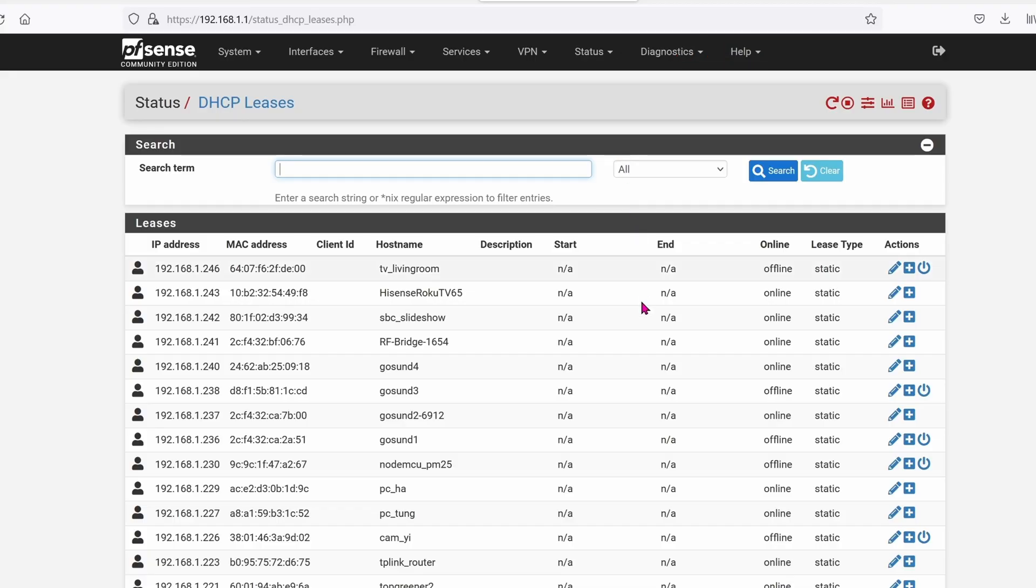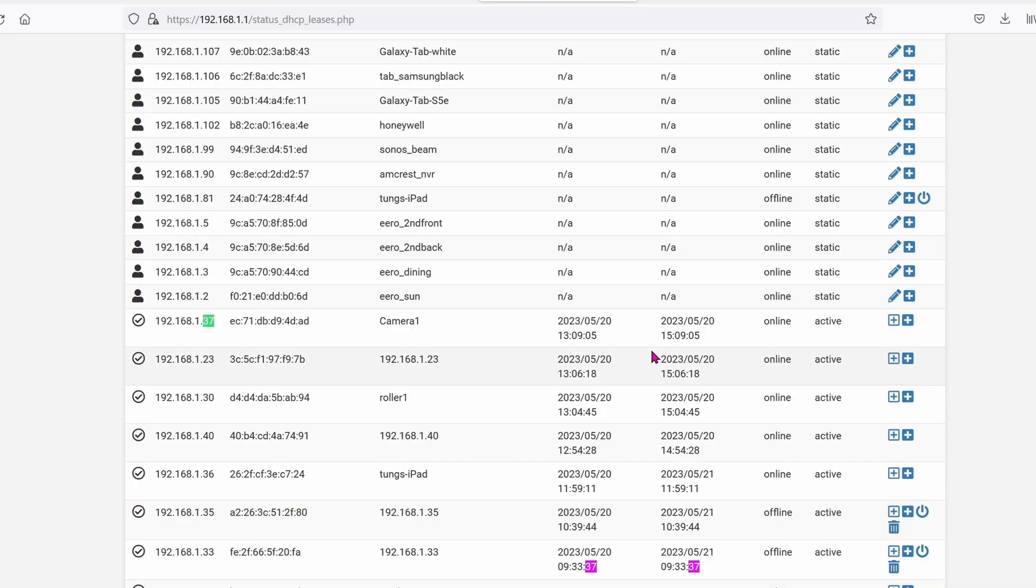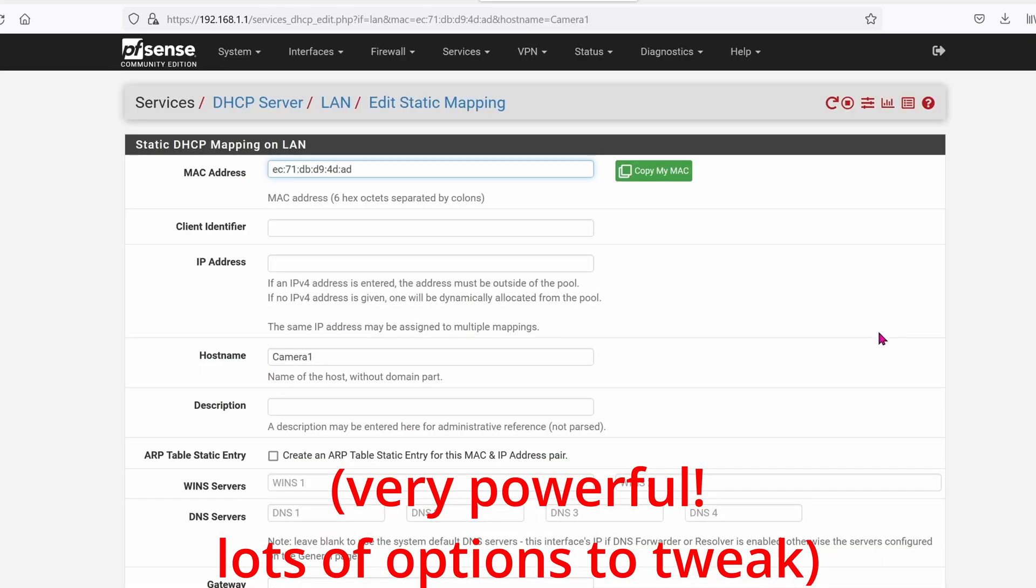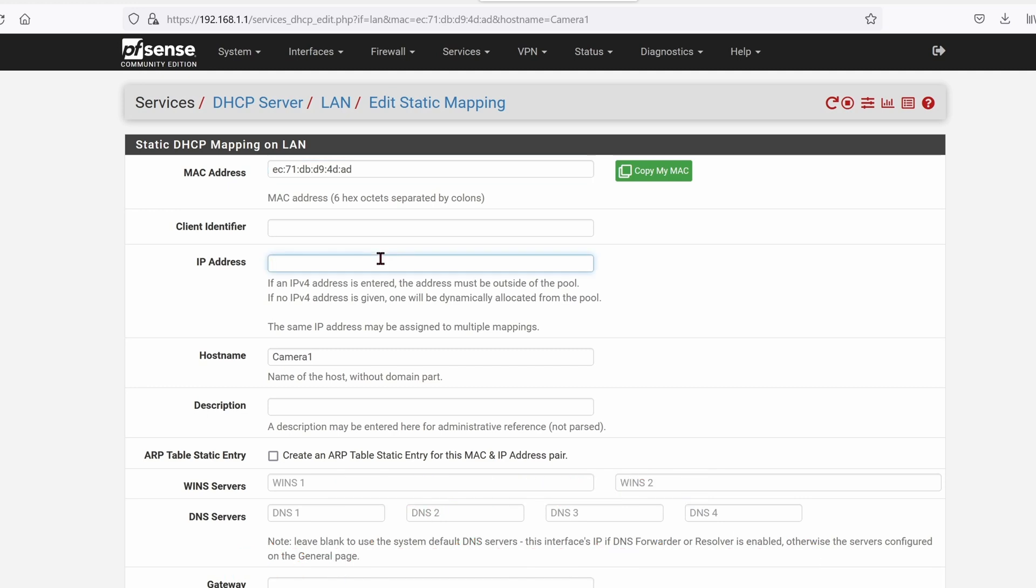To change it into a static IP address, I'm going to go into my router. My router of choice is the PFSense. Click on the plus icon. In IP address, I'm going to give it a number 192.168.1.114.